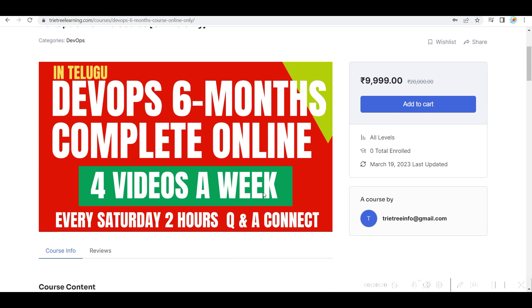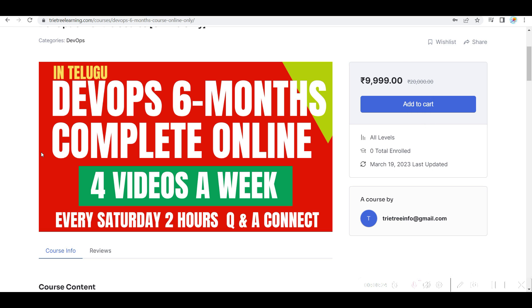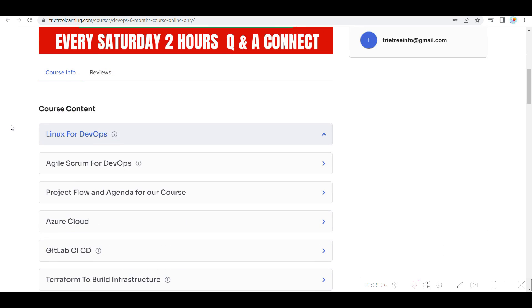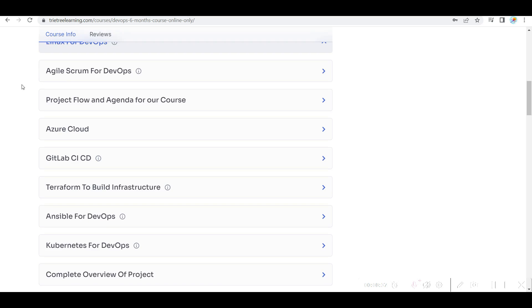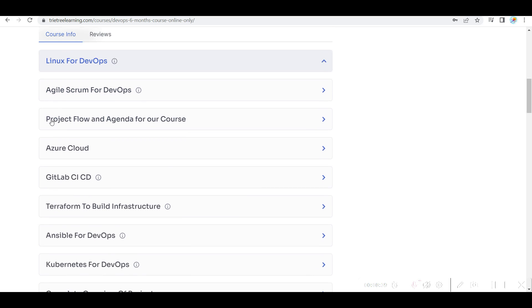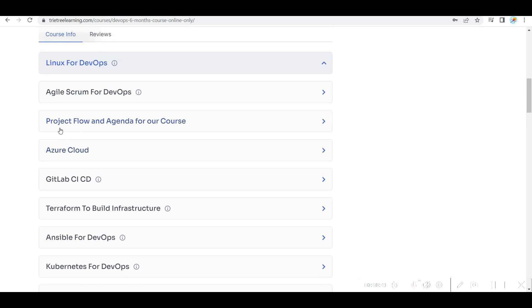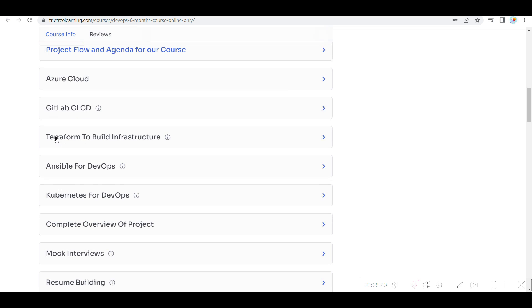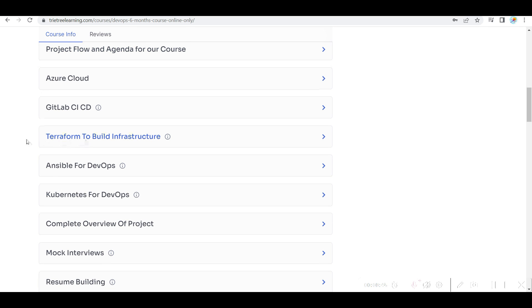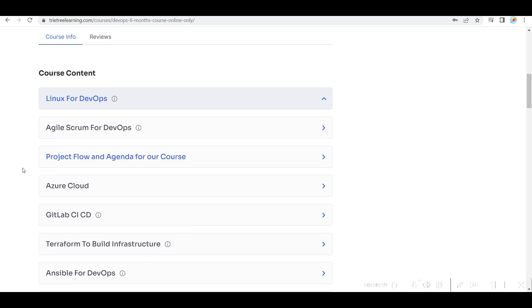So when you start the video on the 28th of March, so if you enroll, the video will be starting from tomorrow on the 28th of March. The first video is coming and the content is clear explanation of Linux. Linux doesn't matter, you don't have to miss Terraform, Ansible, Kubernetes, GitLab, Azure Cloud DevOps.